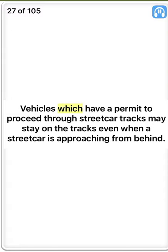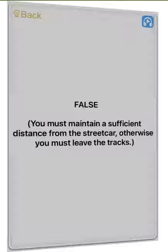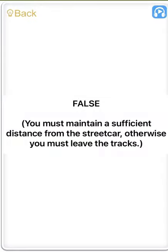Vehicles which have a permit to proceed through streetcar tracks may stay on the tracks even when a streetcar is approaching from behind. False. You must maintain a sufficient distance from the streetcar, otherwise you must leave the tracks.